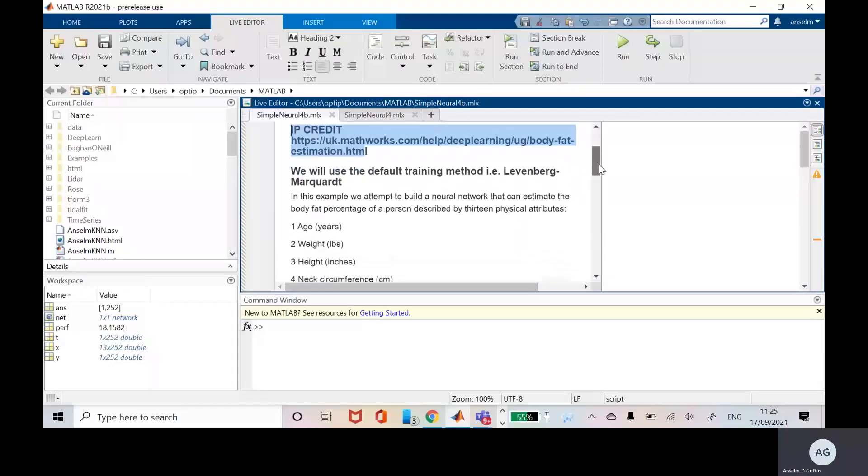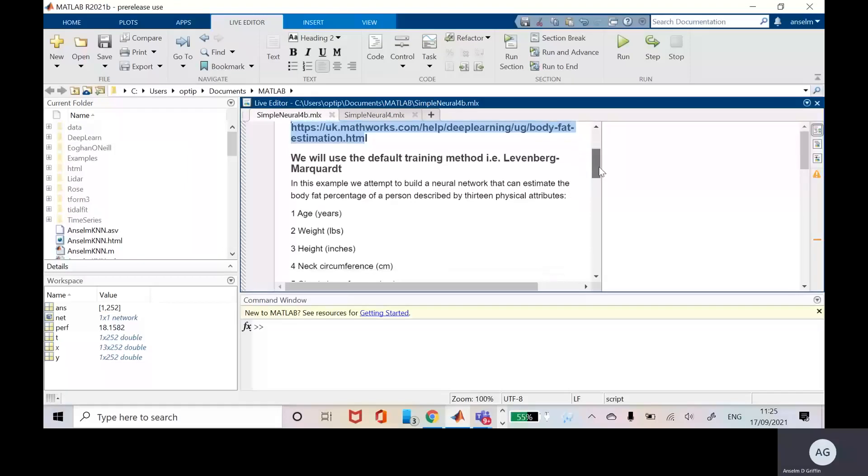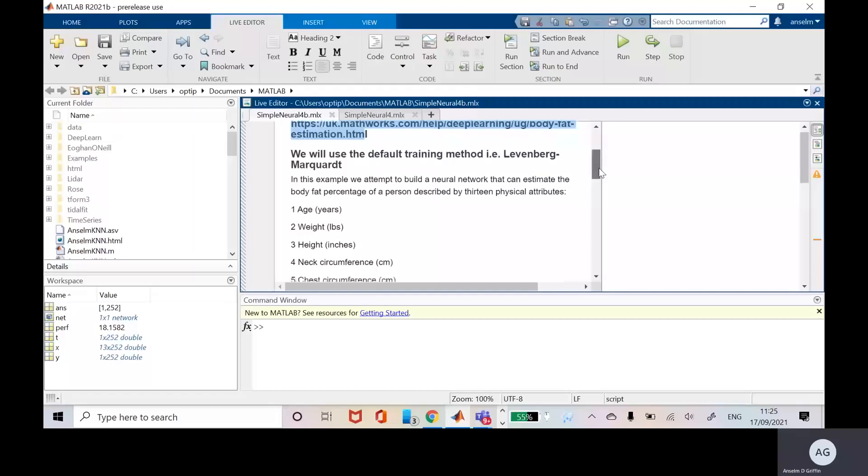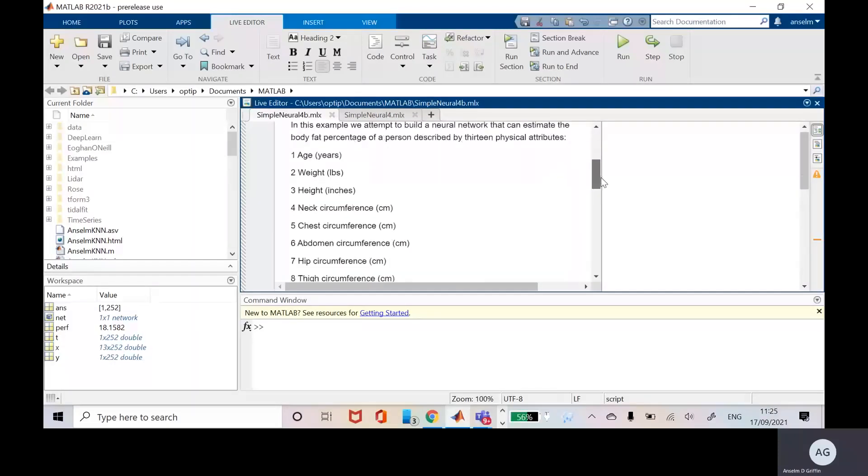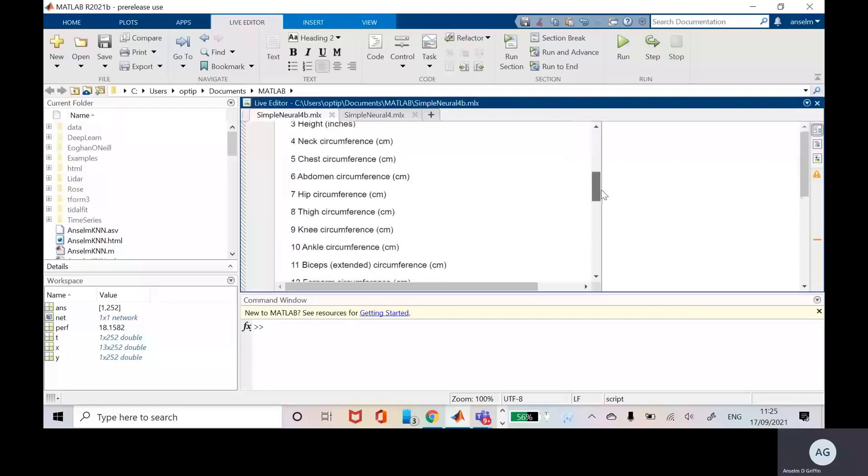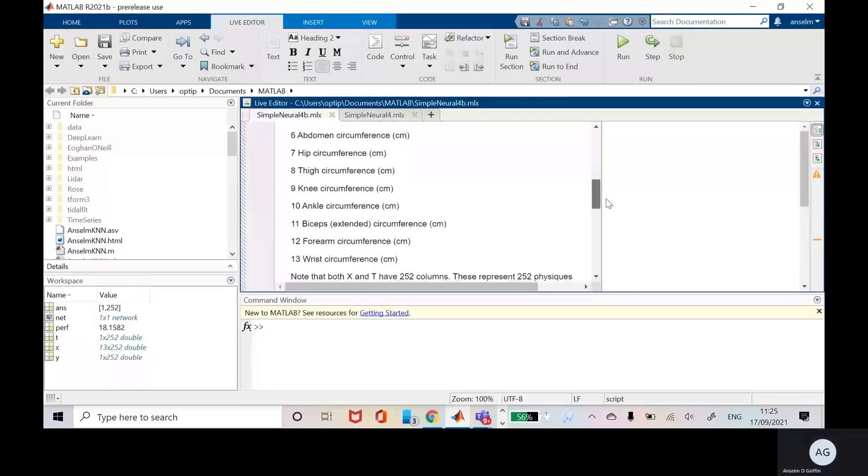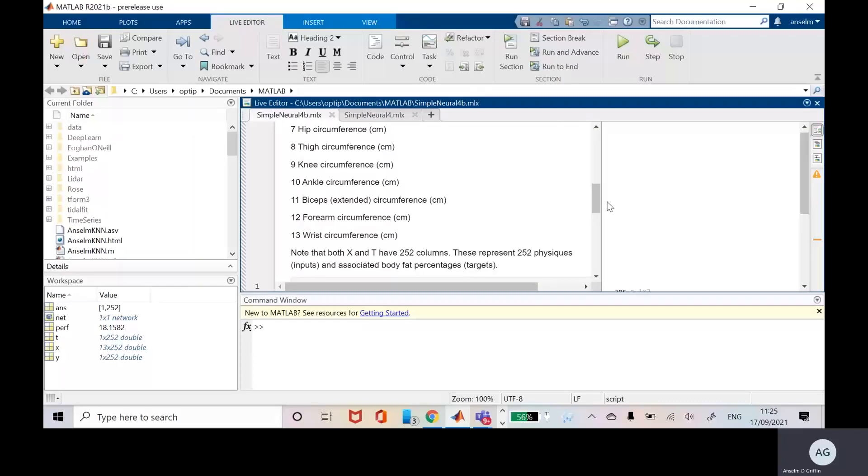We want to estimate the body fat percentage of a person by 13 physical attributes. There's 13 independent variables: age, weight, height, neck circumference, etc. Just slow down and scroll. There's one output and the one output is the body fat percentage.